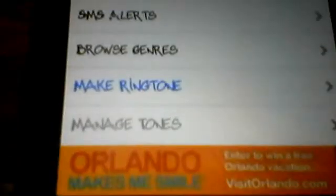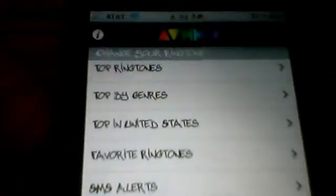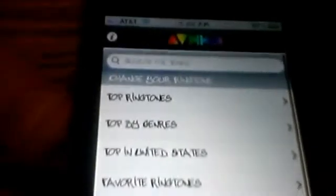I'll show you from top to bottom. We're going to scroll down. You can make your own ringtones. Great.